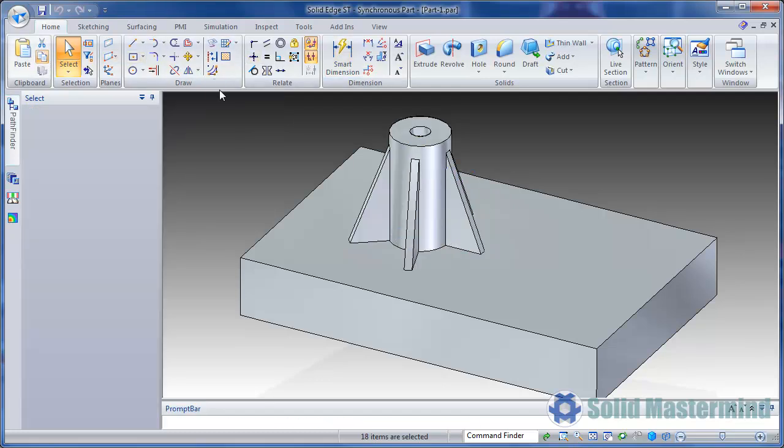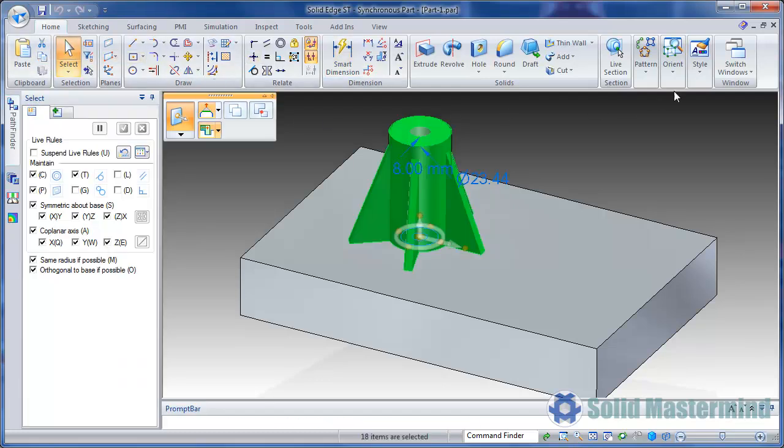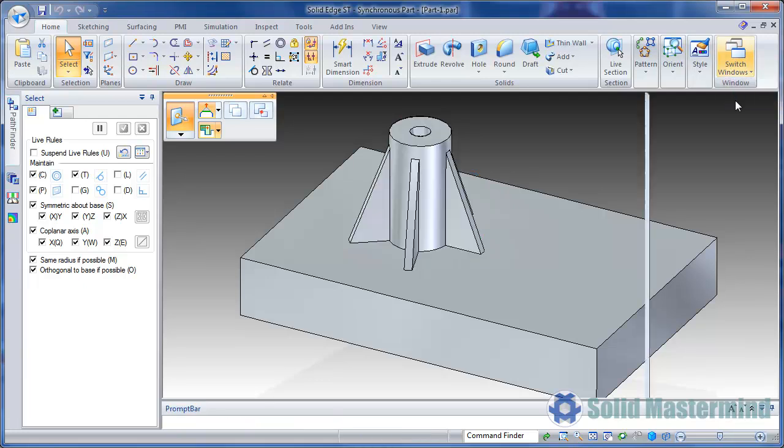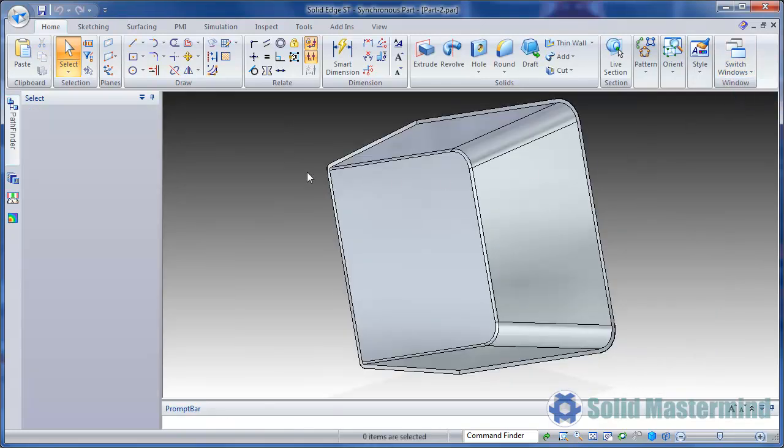Now we can hit copy. Then change to our other part and hit paste.